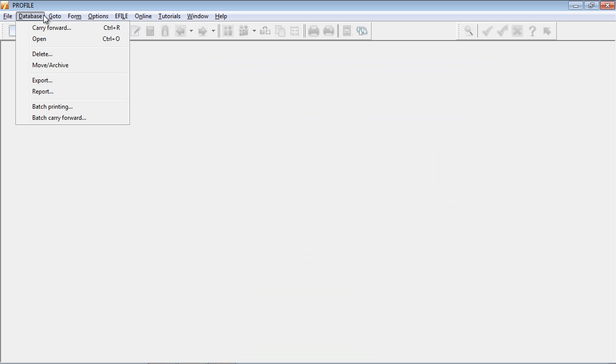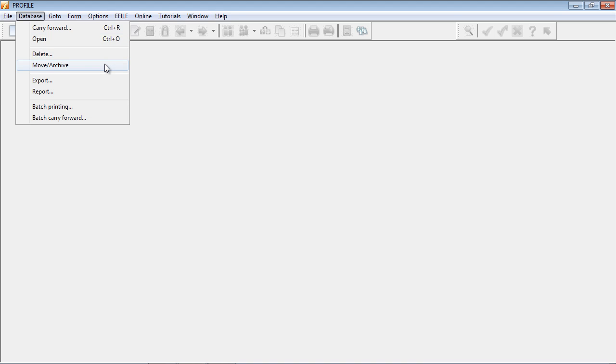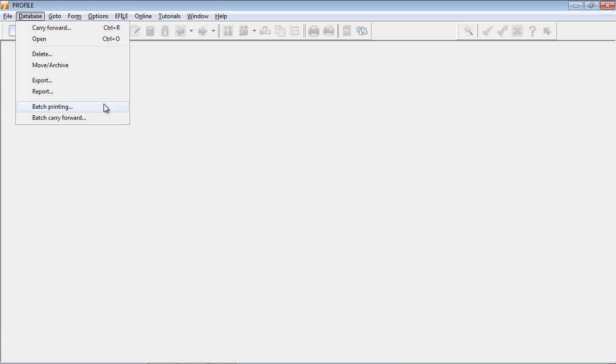From here, I can choose to carry forward a file, open a file, delete or move or archive. I can export data from the database, or I can create a report based on client information from the database. I've also got the option for batch printing and batch carry forward.